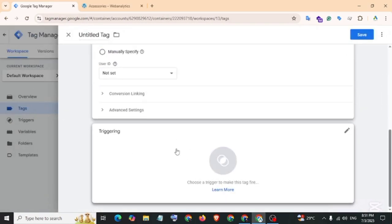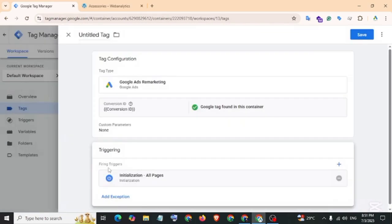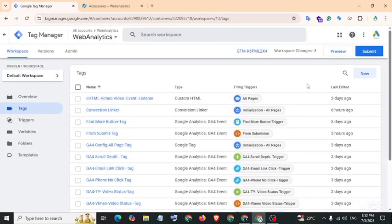And triggering: select Initialization - All Page. Let's name the tag, then save.